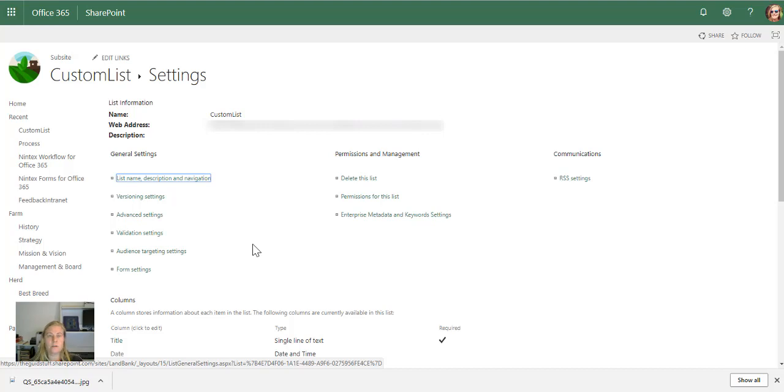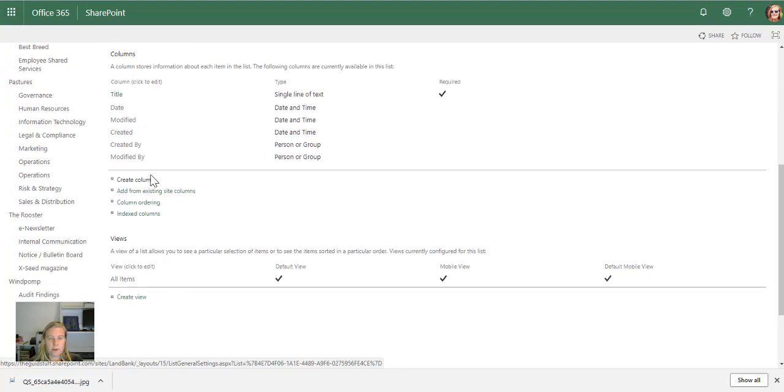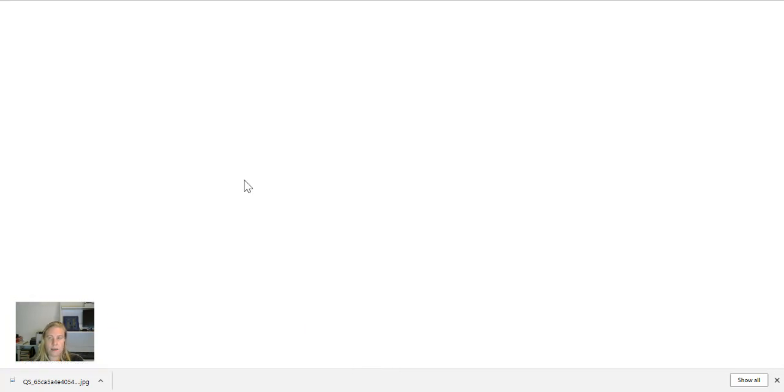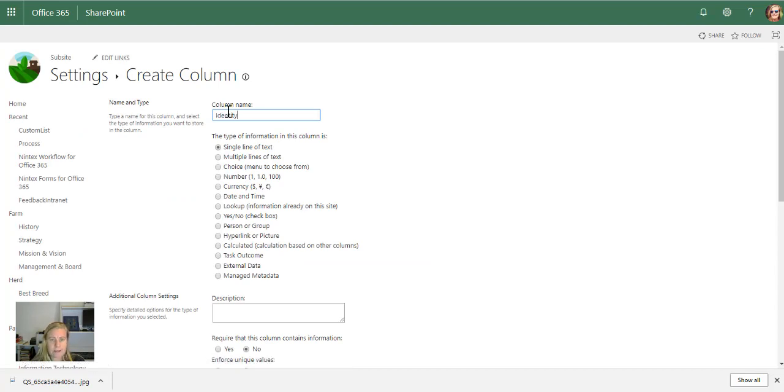It might be in the ribbon at the top. On the list settings page, I can create a column. In this example, I'm going to use identity number, which is similar to a passport number or whatever you use in your country.